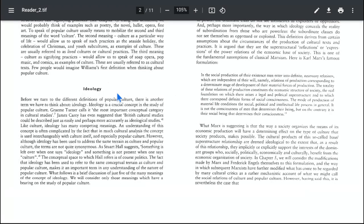Before we turn to the different definitions of popular culture, there is another term we have to think about, and that is ideology. Ideology, as we know, the stem or root word of ideology is idea. We have different theories by Sophocles, different theories by Plato, different theories by Aristotle on ideology. Ideology is a crucial concept in the study of popular culture. Jeremy Turner calls it the most important conceptual category in cultural studies. James Carey has even suggested that British cultural studies could be described just as easily, and perhaps most accurately, as ideological studies.